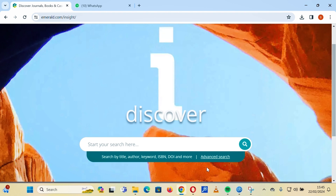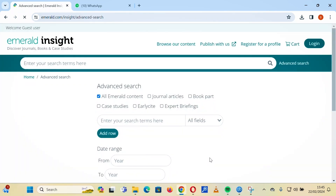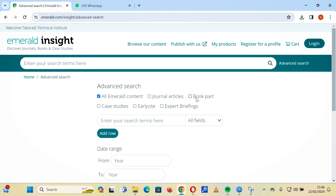The advanced search feature can be located on the Emerald landing page. You click on it and see the interface. It contains quite a lot — you can see all Emerald content: general articles, book parts, case studies, early cites, and expert briefings.